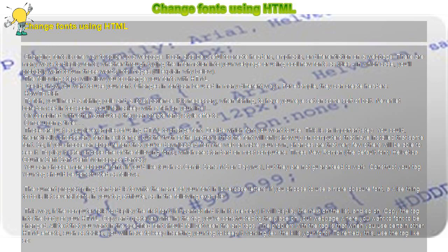It can also be useful to create headers, emphasis, or differentiation on a web page.